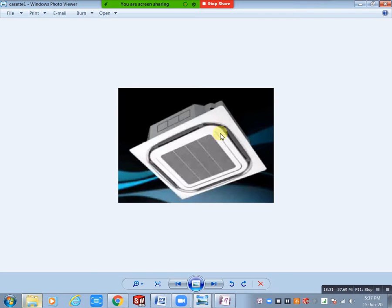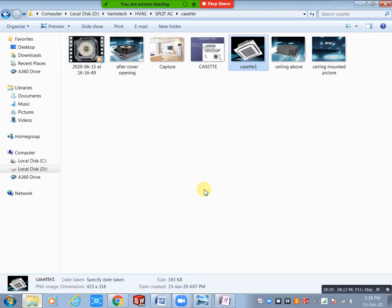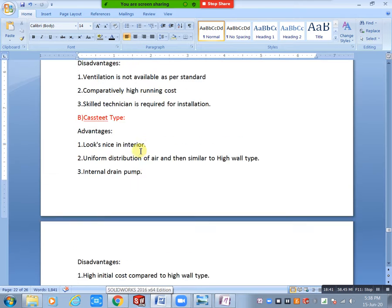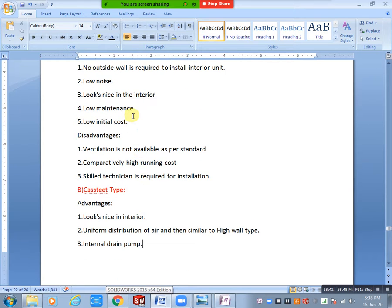Regarding internal drain pump: in high wall type, we need to add a PVC drain pipe and also a U-trap to avoid bad smell. But for the internal drain pump in cassette type, no U-trap is needed — directly connected to the drain pipe.